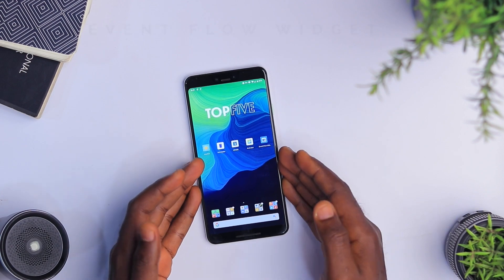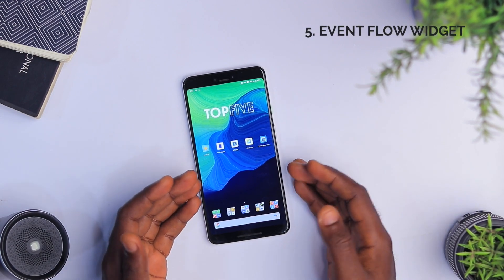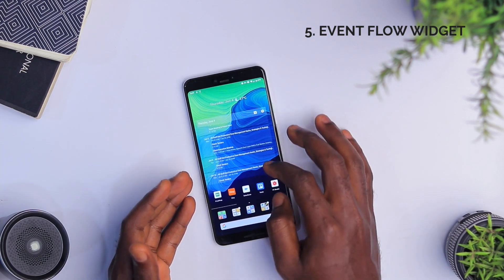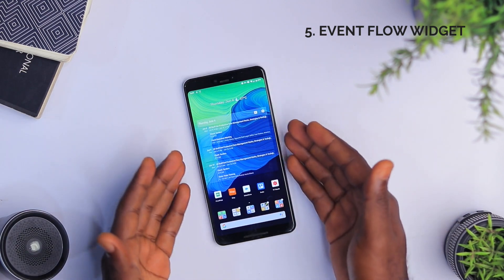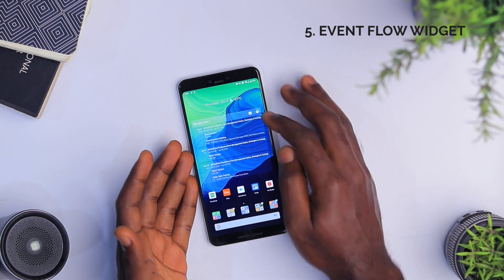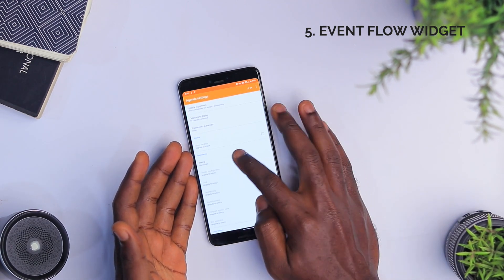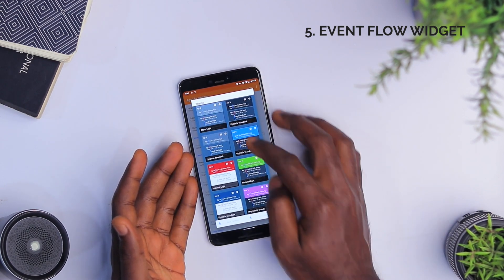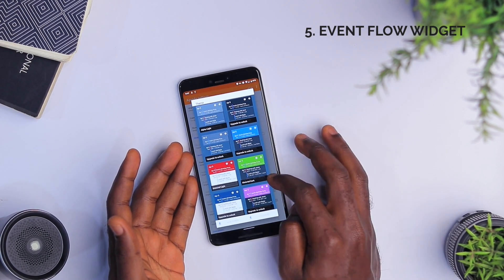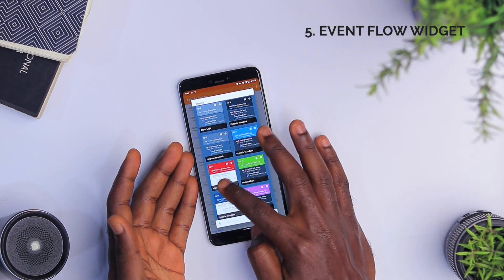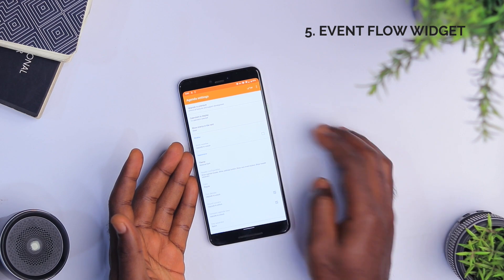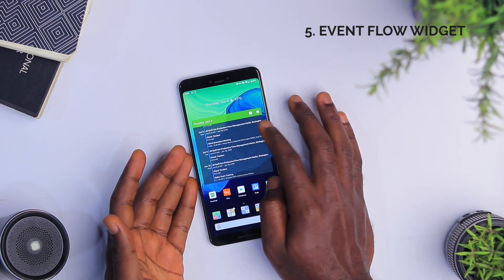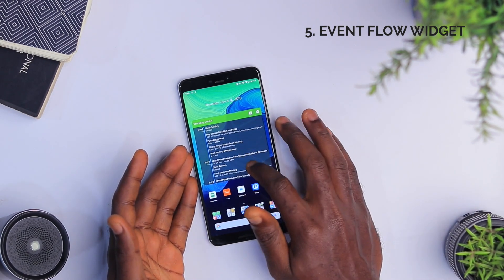Finally, we have the last app — the Event Flow Widget. This is not necessarily an app but a widget that lives on your home screen. It's a calendar widget and I must say I really love how clean and transparent it looks. It does have other themes but you'd have to pay for them. It does give you some themes for free though — as you can see, some say 'upgrade to unlock,' but material dark and material light are both free. Once you select and click OK, it takes effect on your home screen and shows your upcoming calendar events.